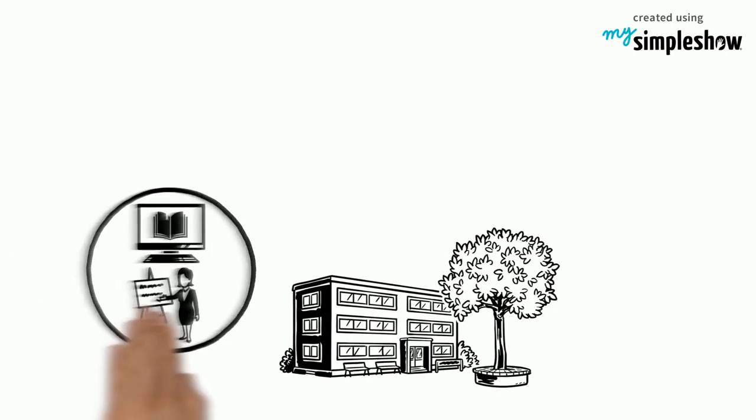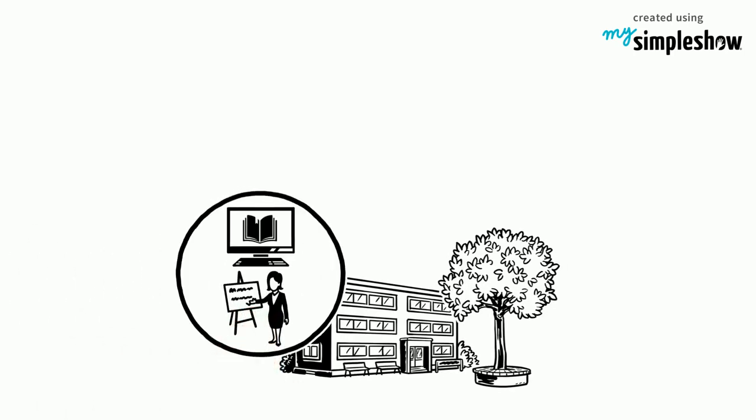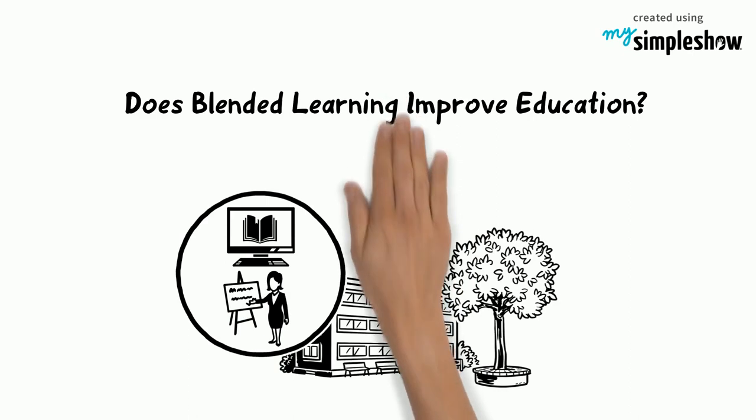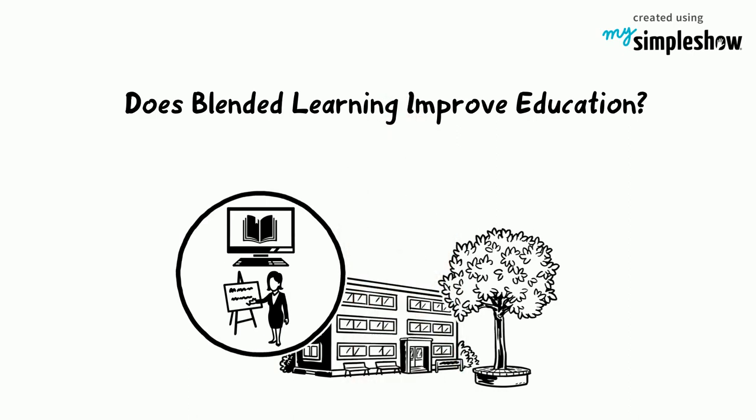Goal 4 of the Sustainable Development Goals: Quality Education. Does Blended Learning Improve Education?